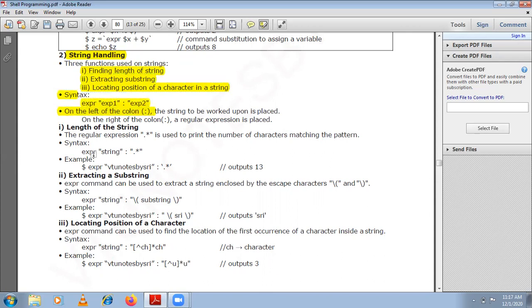With examples we get a clearer picture. On the left of the colon, the string to be operated upon is placed. On the right of the colon, the regular expression defining the operation is placed. This is how you perform string handling with the expr command — for finding length, extracting substrings, and locating character positions.